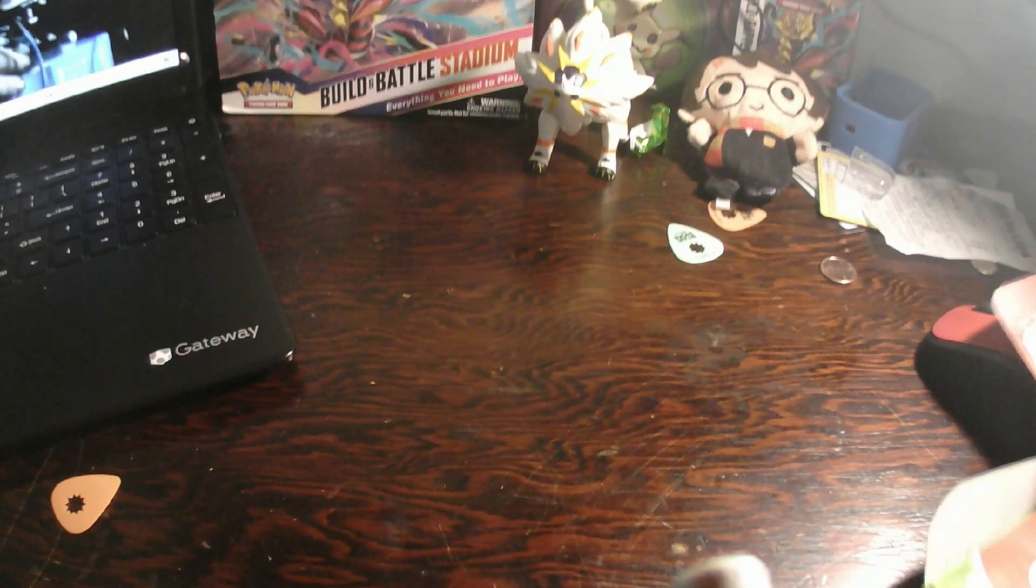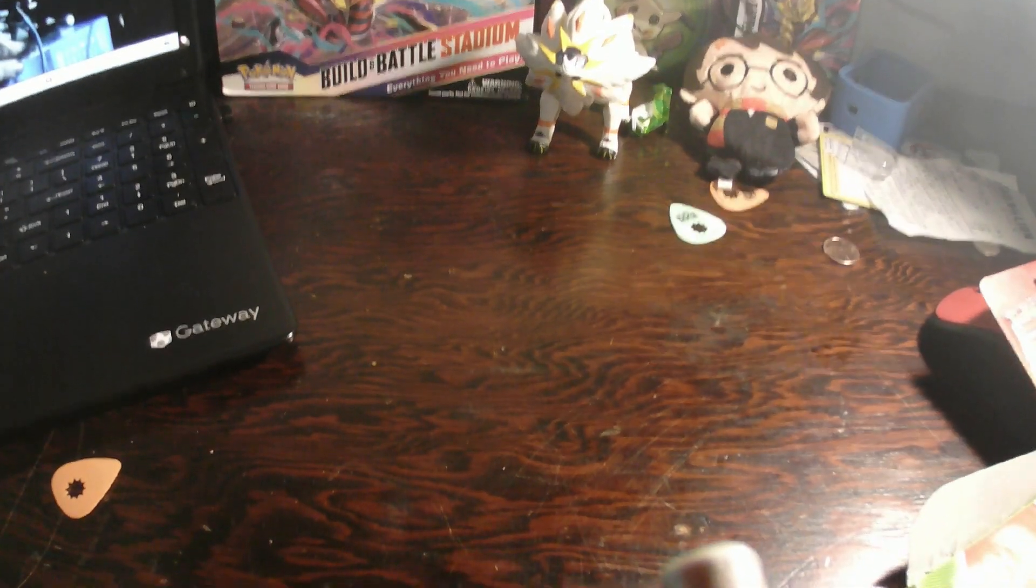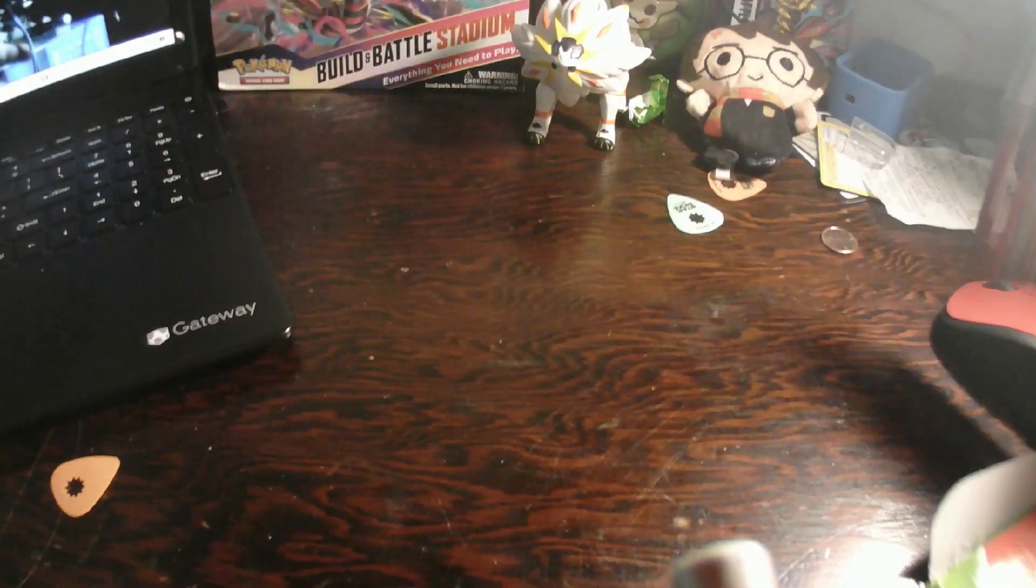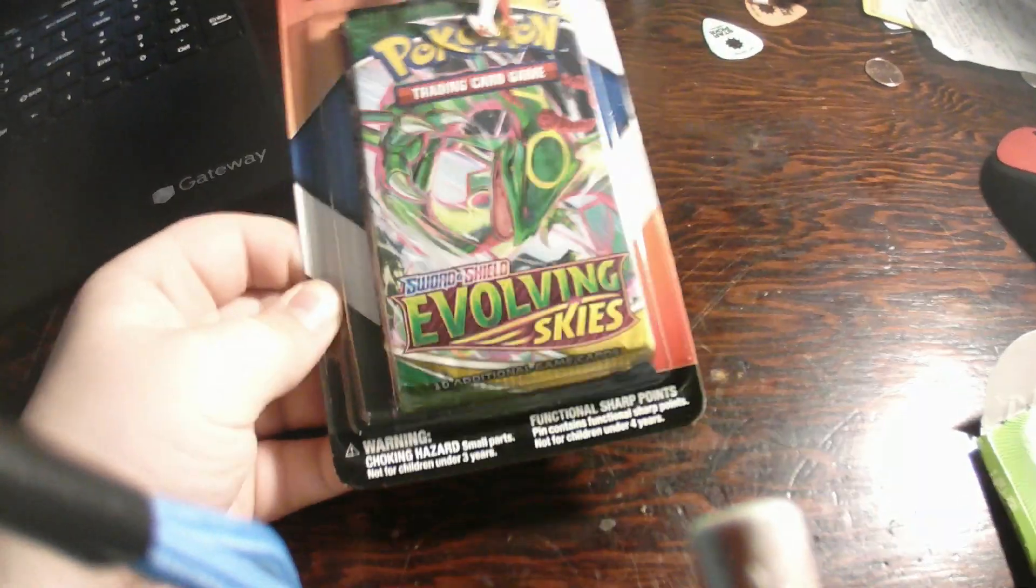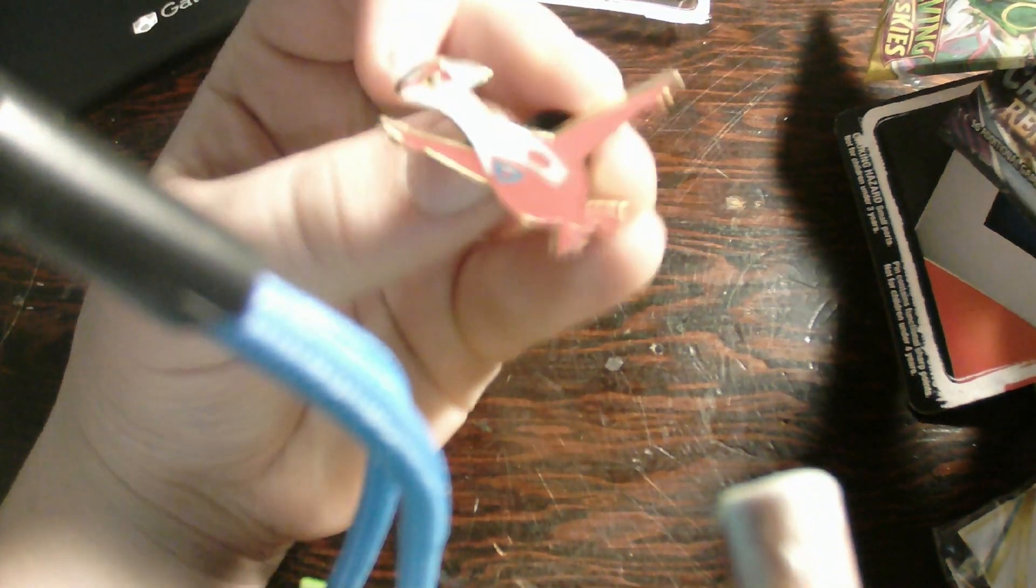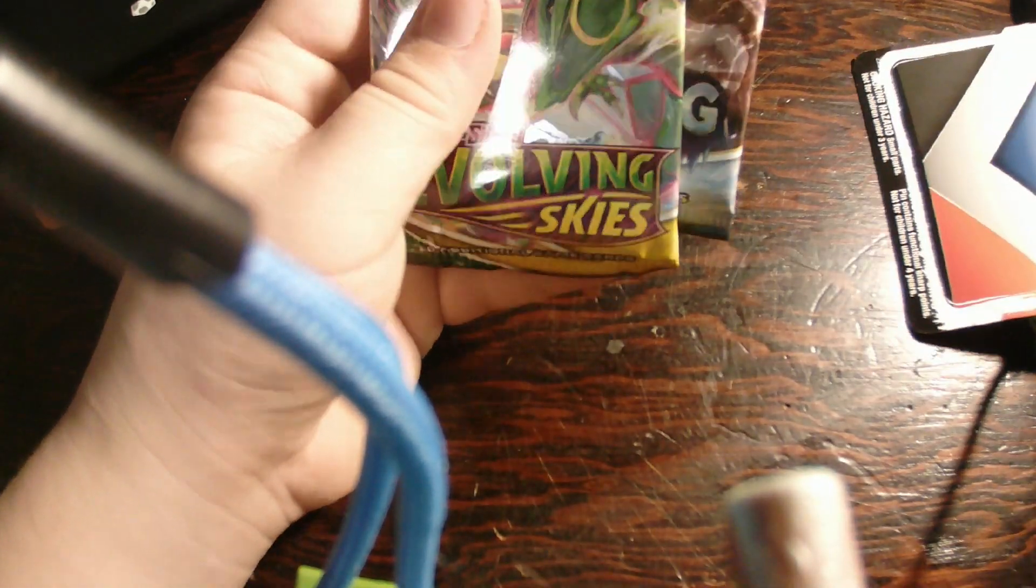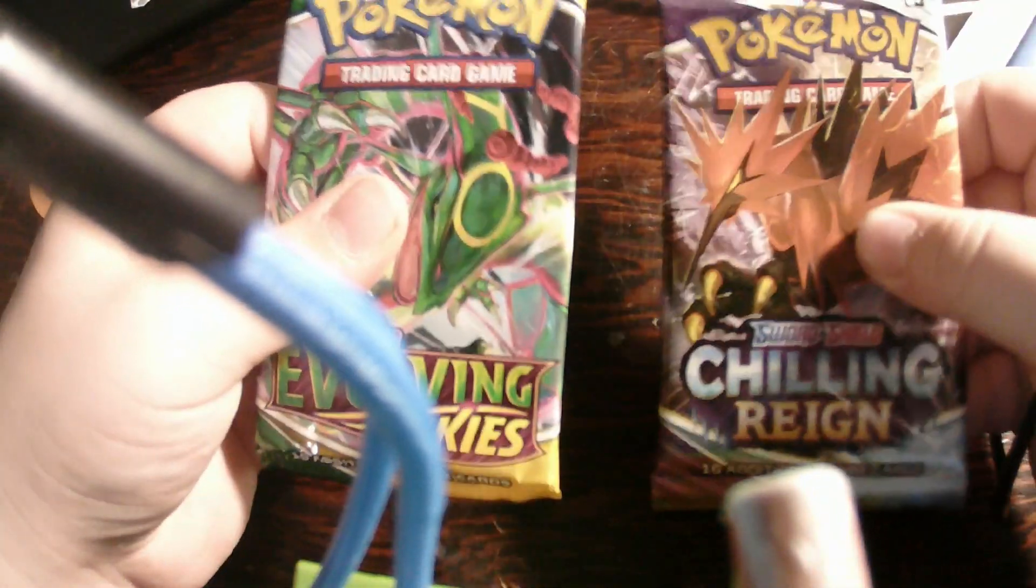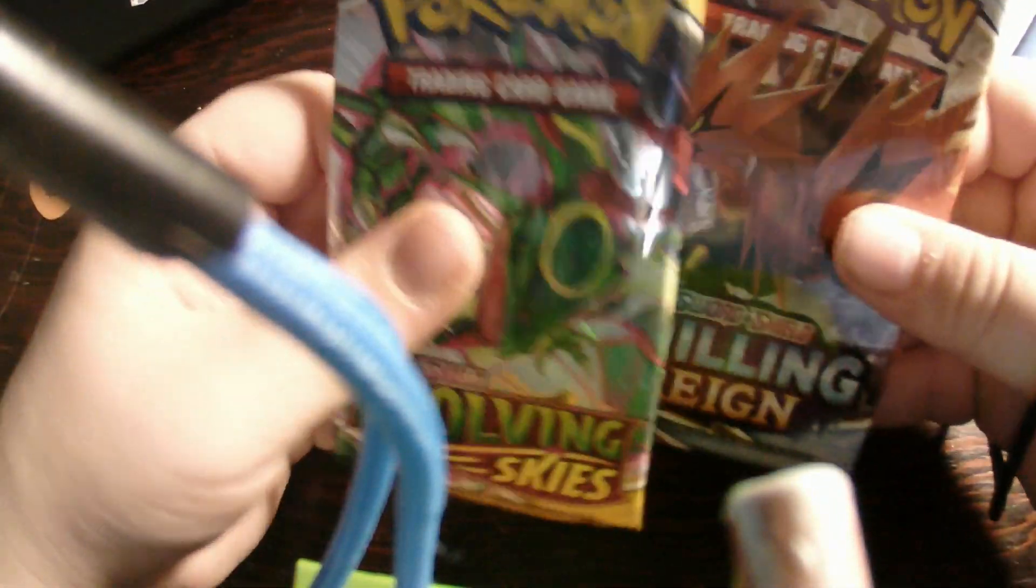First, let's open up the... What should we do first? Let's do this first. We have a Black Tearspan, two packs, Chilling Reign and Evolving Skies.